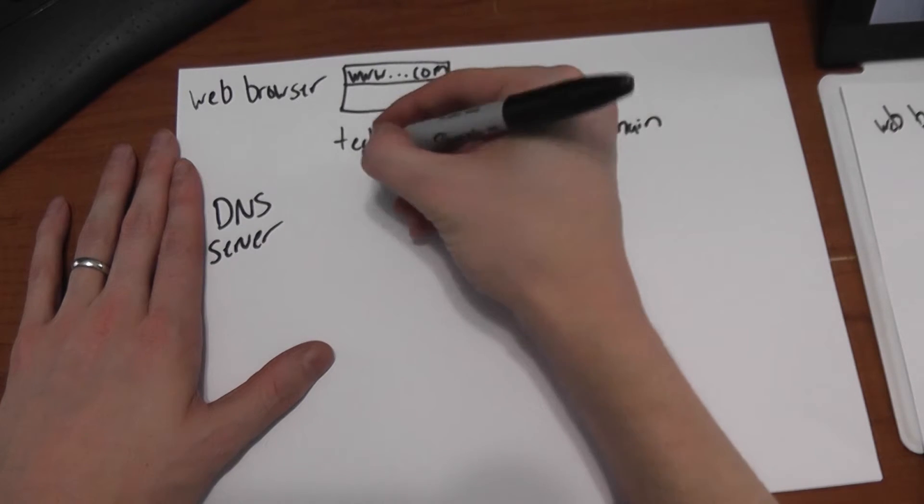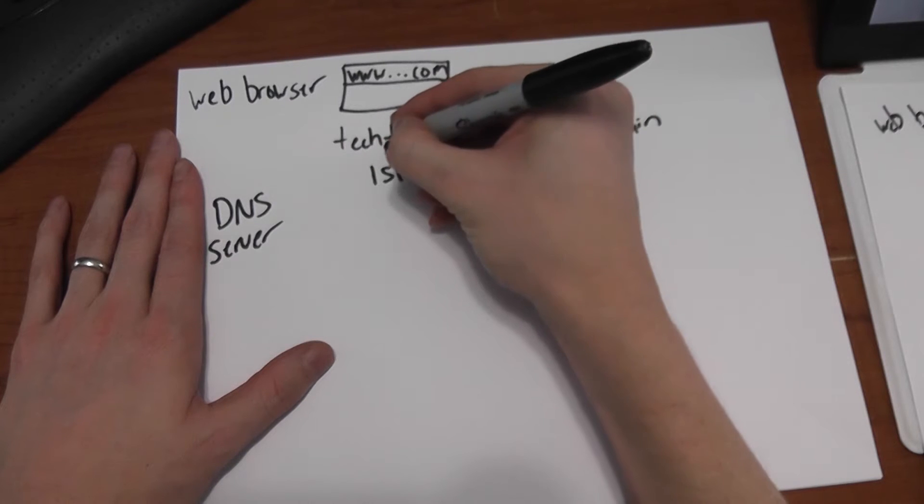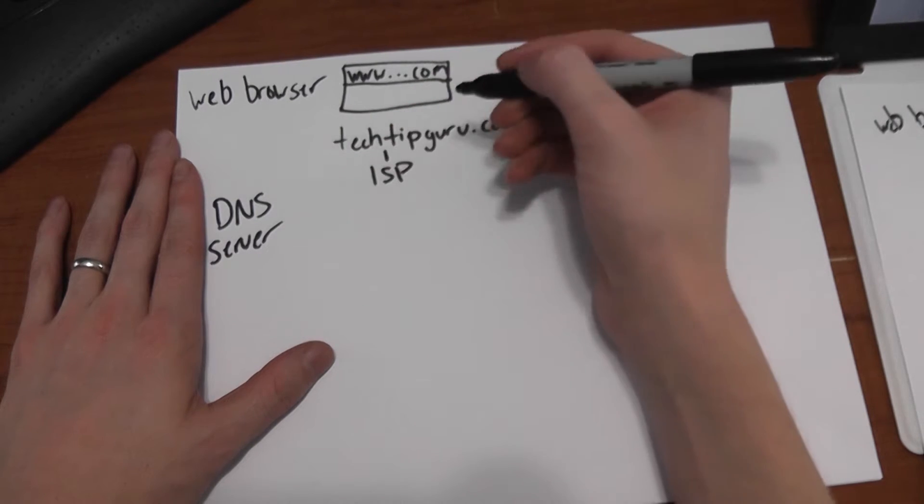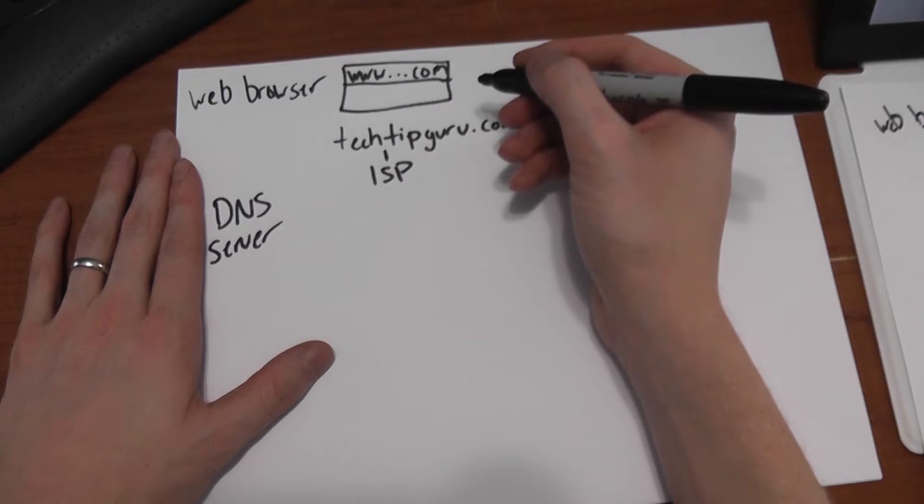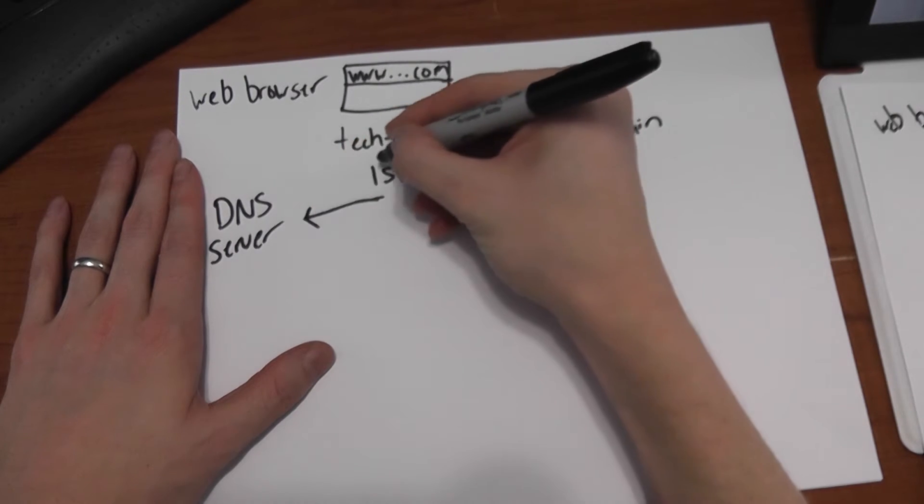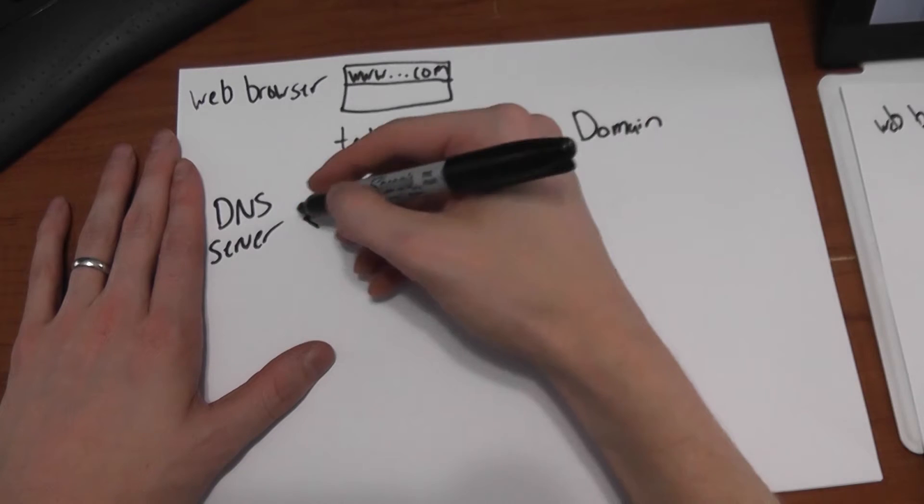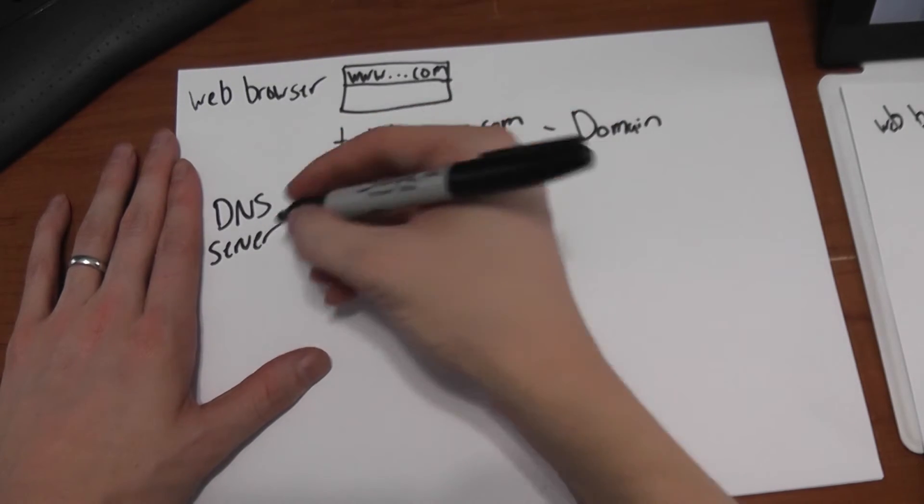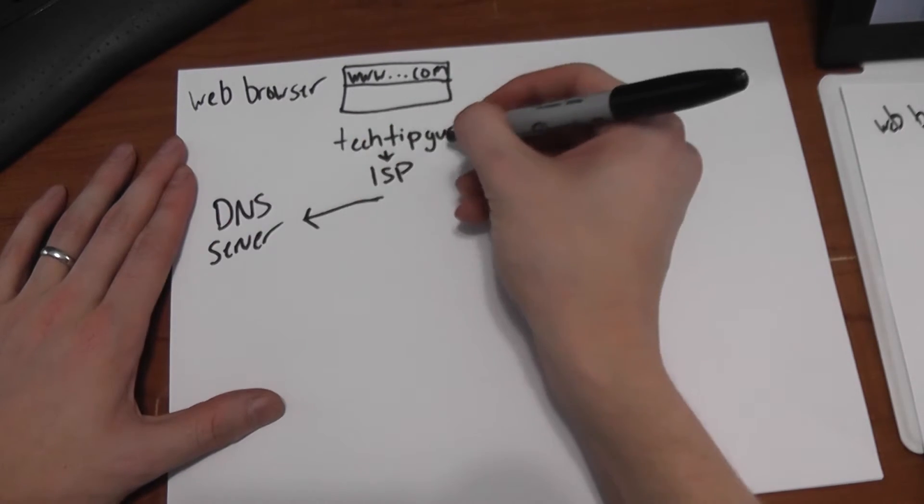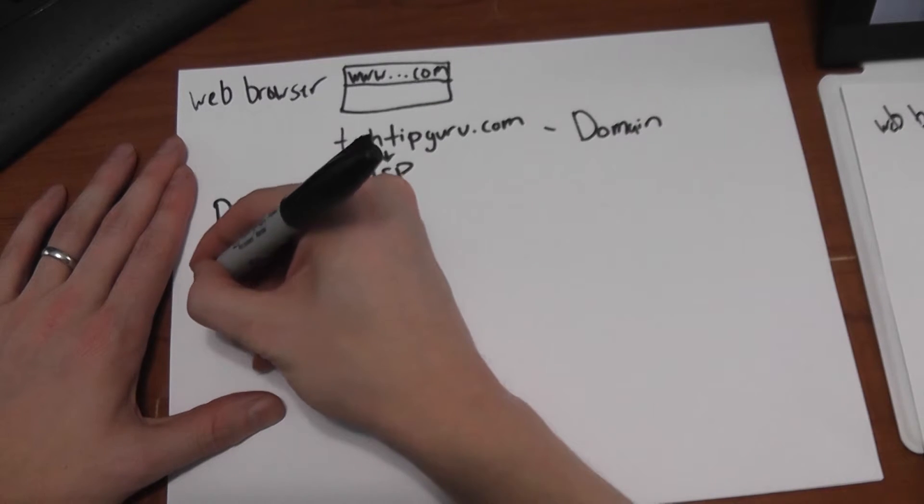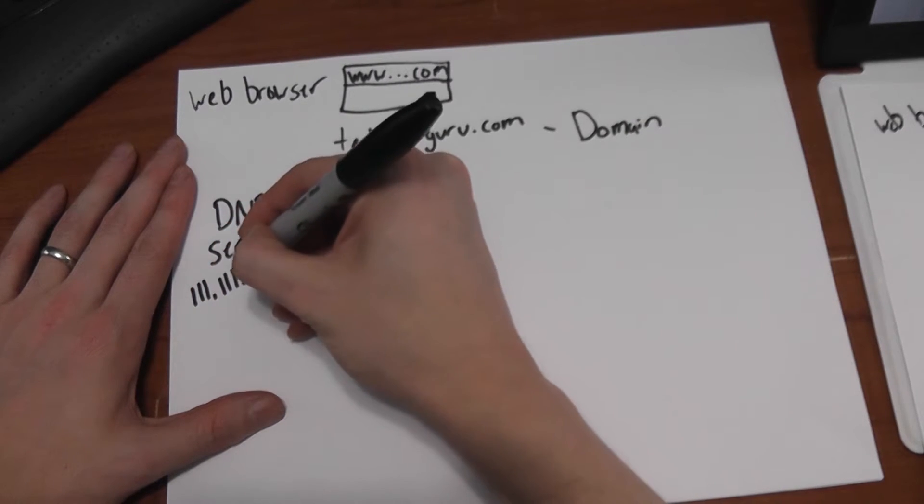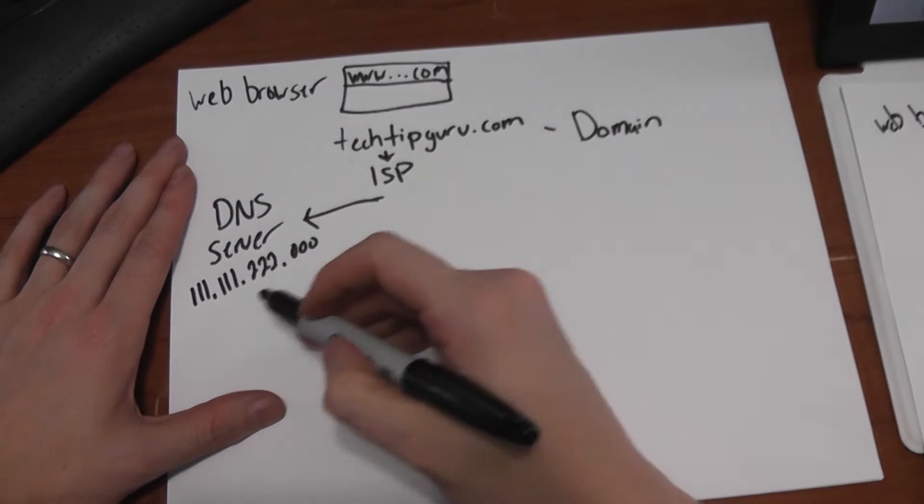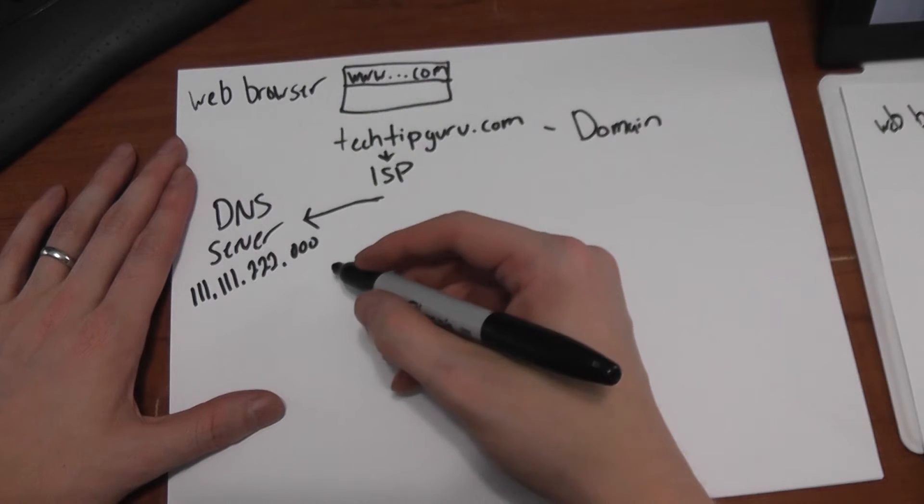And so a DNS server has the domain name and the server's IP address. Now there's lots of DNS servers, and so it's the job of your ISP to be able to forward that request to a proper DNS server. So you go to the site, your ISP says okay great, here's a DNS server, and the DNS server goes okay, you want to go to techtipguru.com, perfect, here's the IP address. And it will give back an IP address of where that server is.